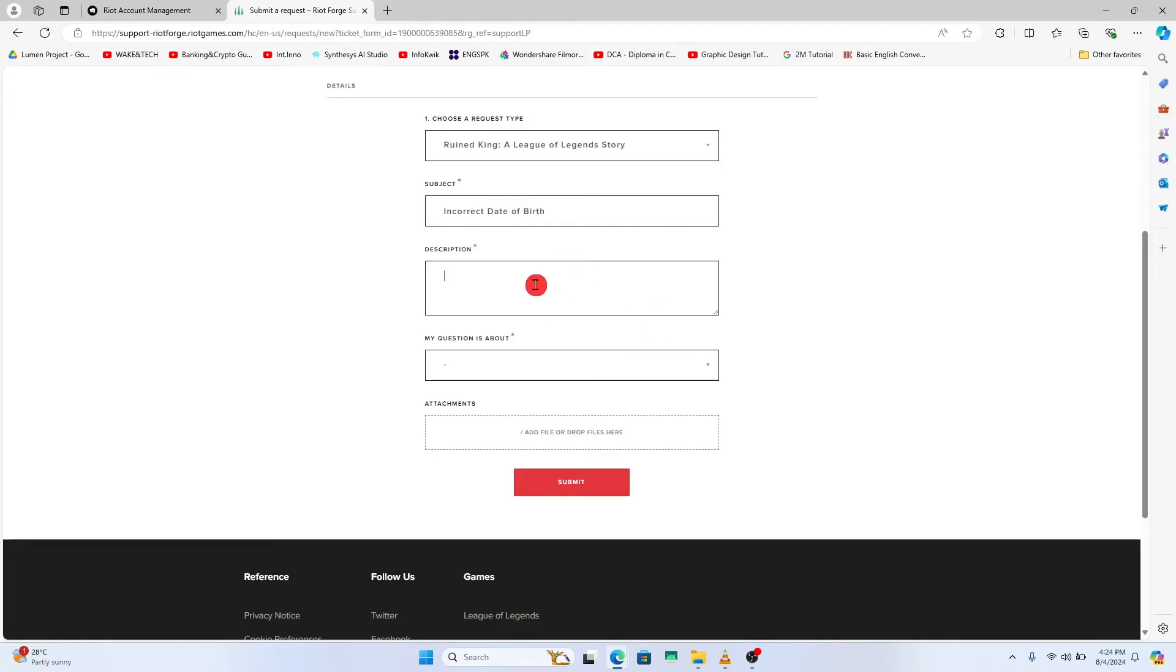Now within the account description you can just type in that your date of birth is wrong or incorrect within your Riot Games account and you wish to have it corrected.